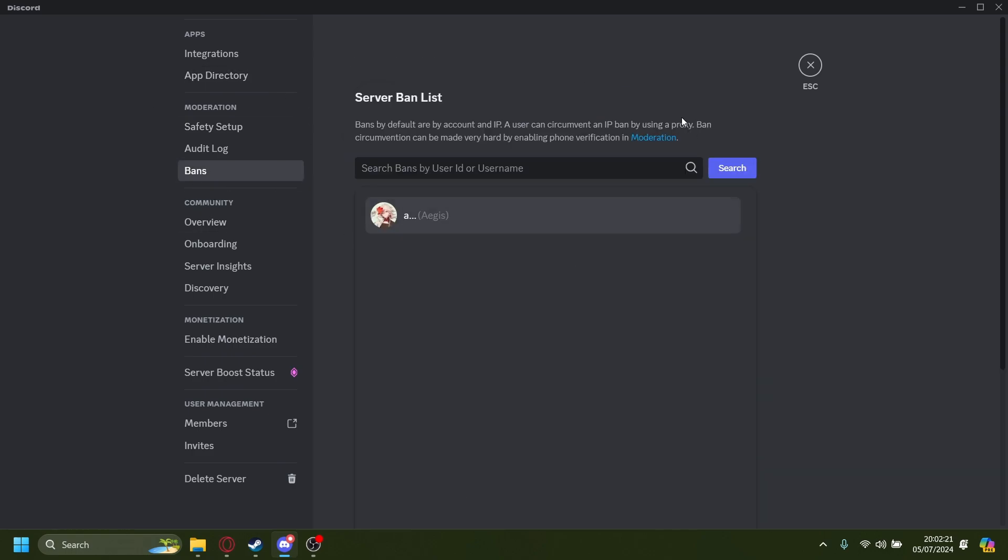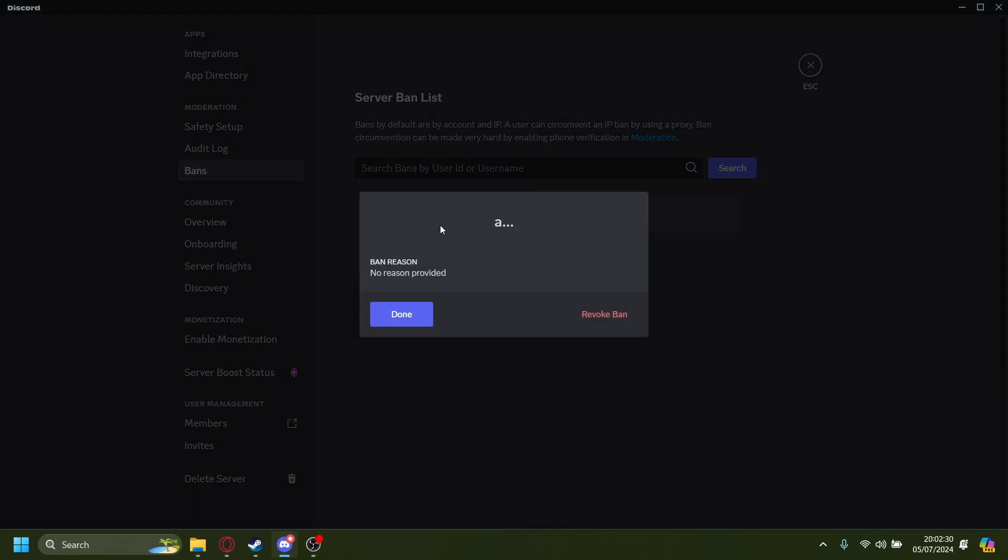Right here you'll see the list of users you've banned. Right now I've only banned one person, so let's unban him. Just click on him and then Revoke Ban.